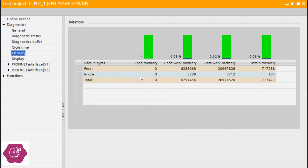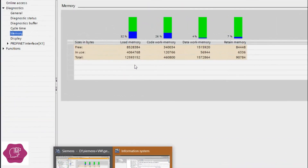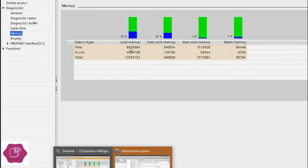Here in the virtual CPU, the PLC simulation has no memory card — that's why load memory is showing zero. But if you look at a real CPU, here you can see it is showing some value. That CPU has a 4-megabyte SIMATIC memory card, and that memory card is used as load memory — showing this value.